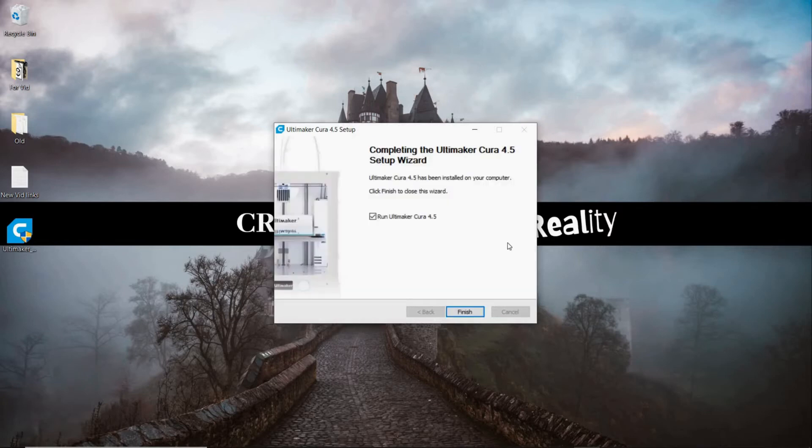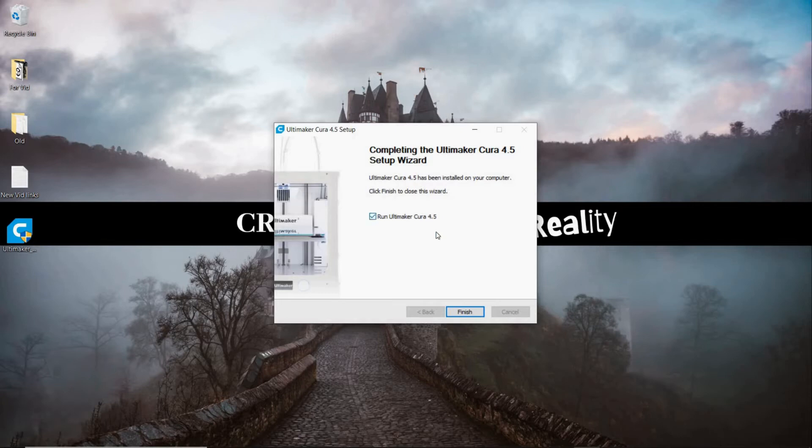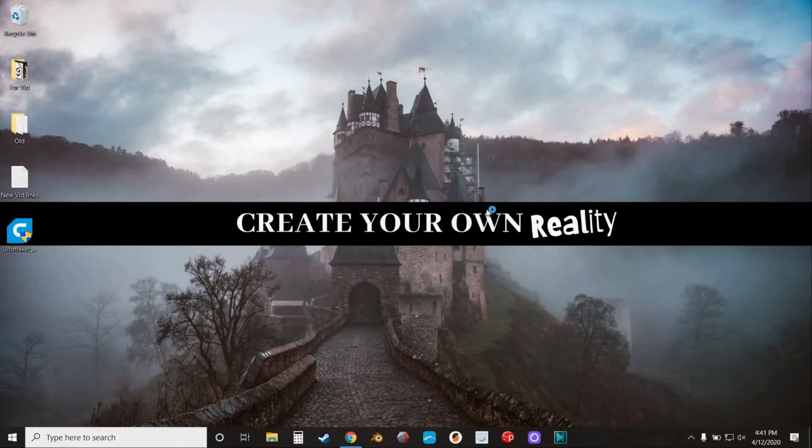Now that this is finished, we're going to hit finish. This box will say run Ultimaker Cura 4.5, or whatever version is the current version. We'll leave that checked. Hit finish. Then it will bring up a window asking us to select our printer.